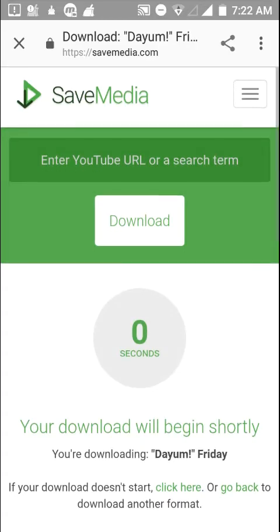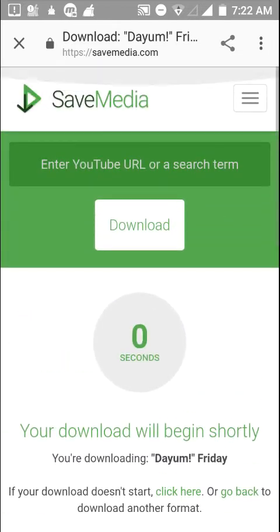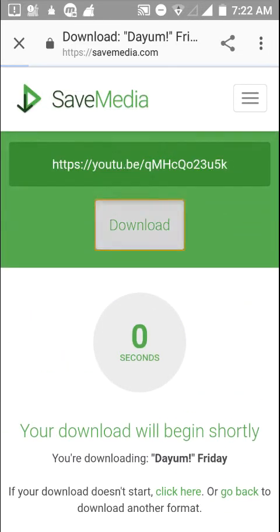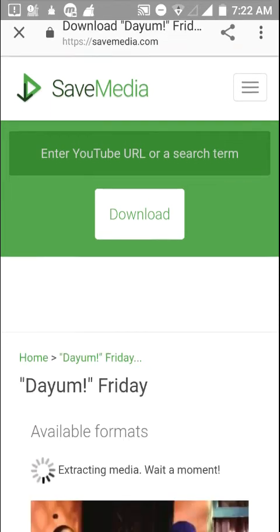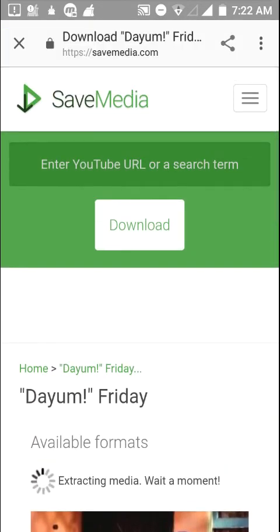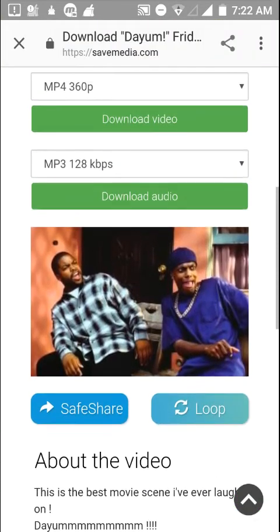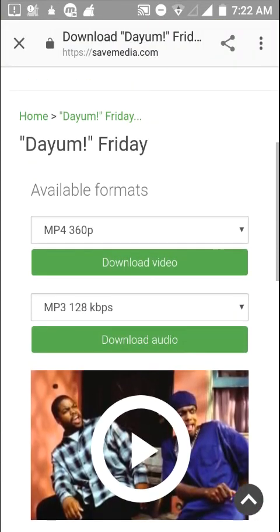So I'm just going to be showing you how you can download the audio now. You just do the same thing. As it's loading up, you just click download audio.